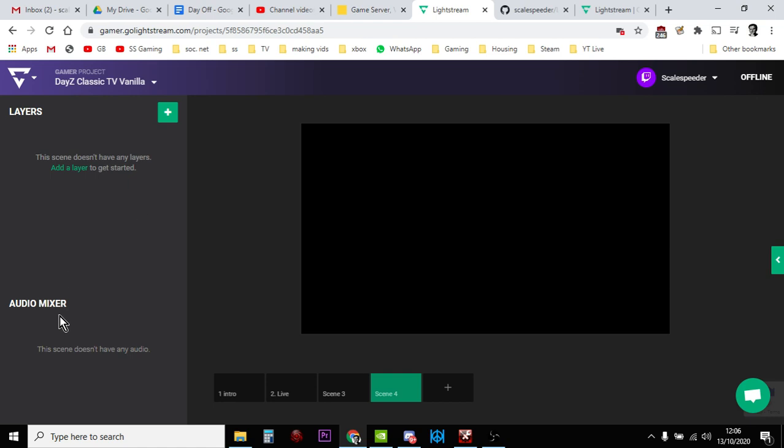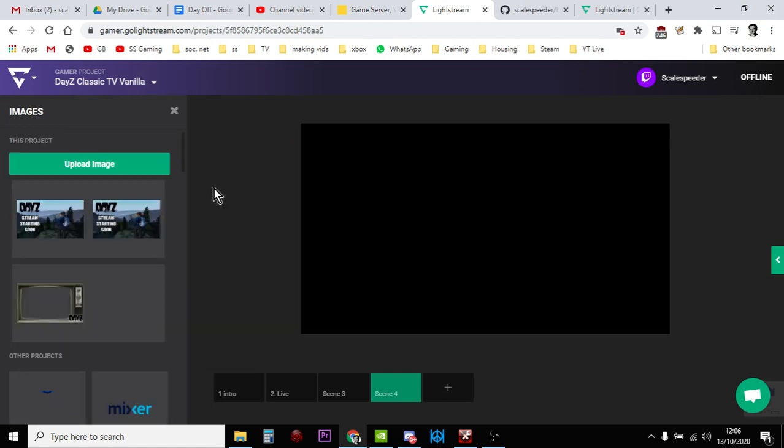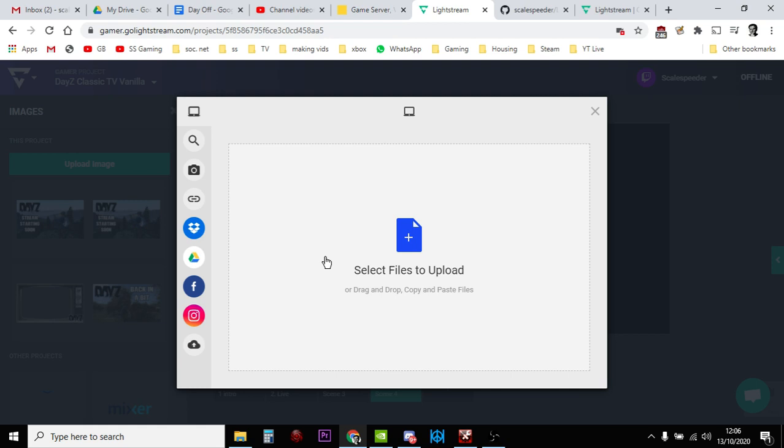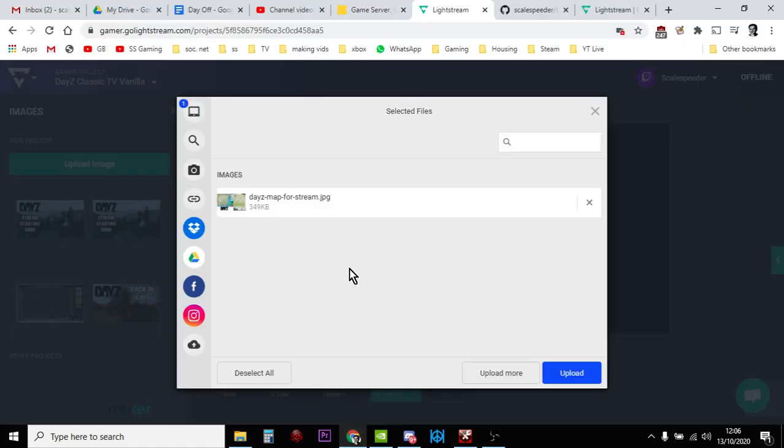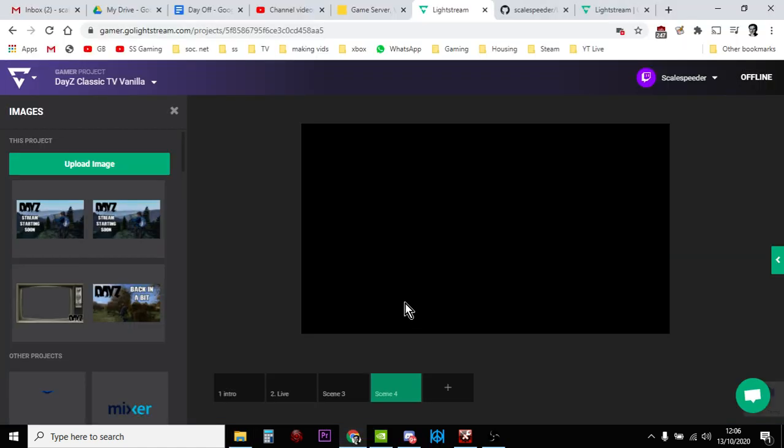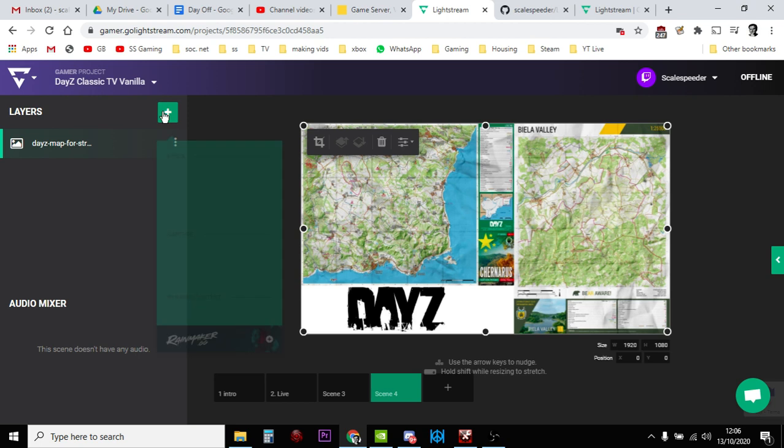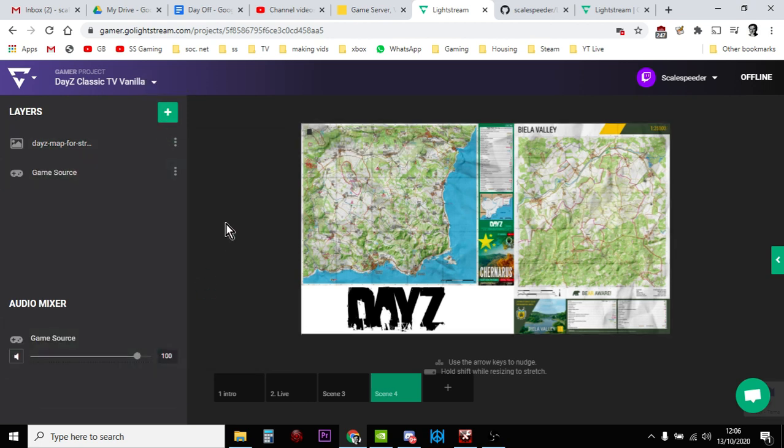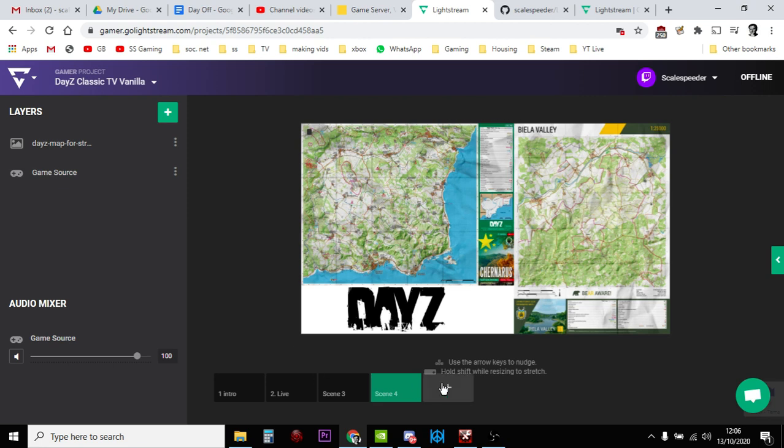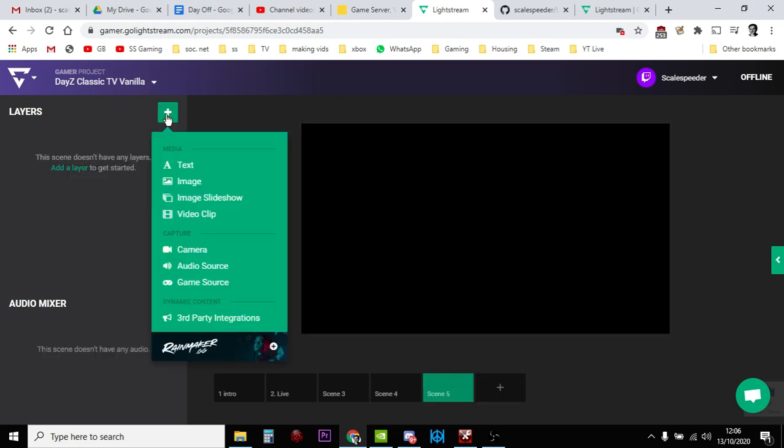So now let's add in, why don't we do the map one? And again, it's very important to add the game source so that while you're looking at the map, maybe you're looking at iZurvive on your laptop or your phone, your viewers are looking at this and they can hear what you're saying.